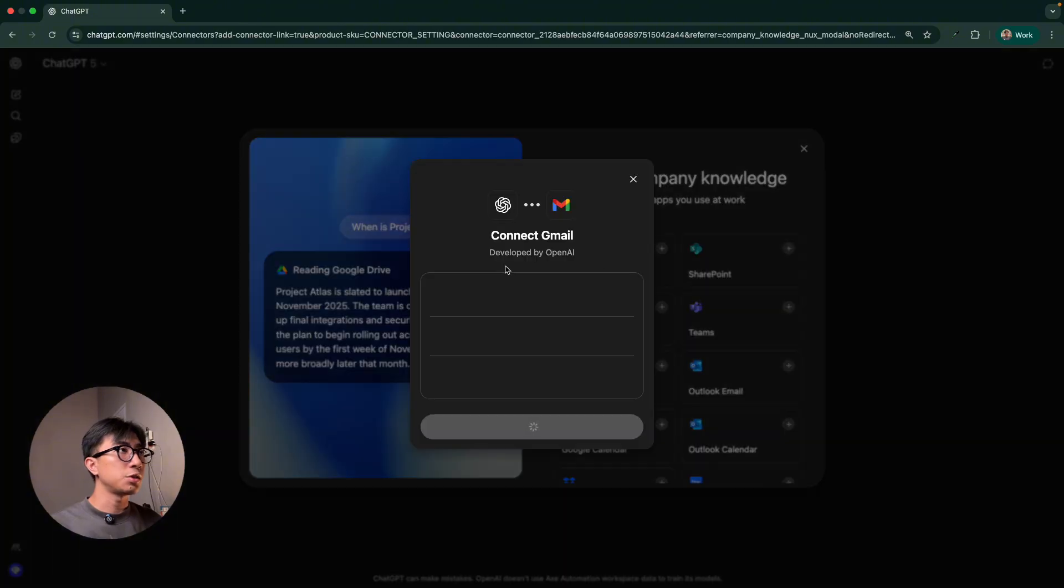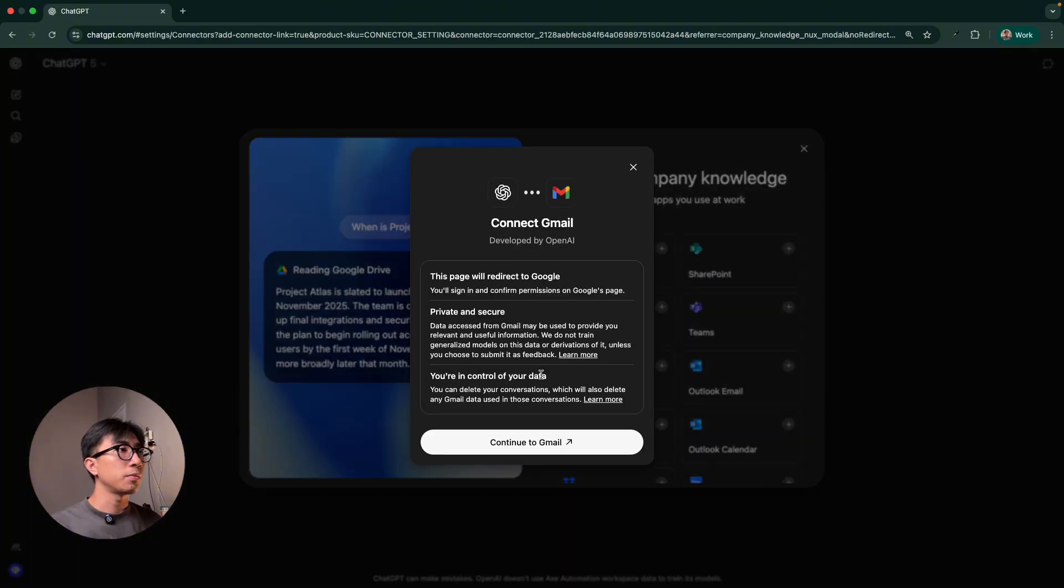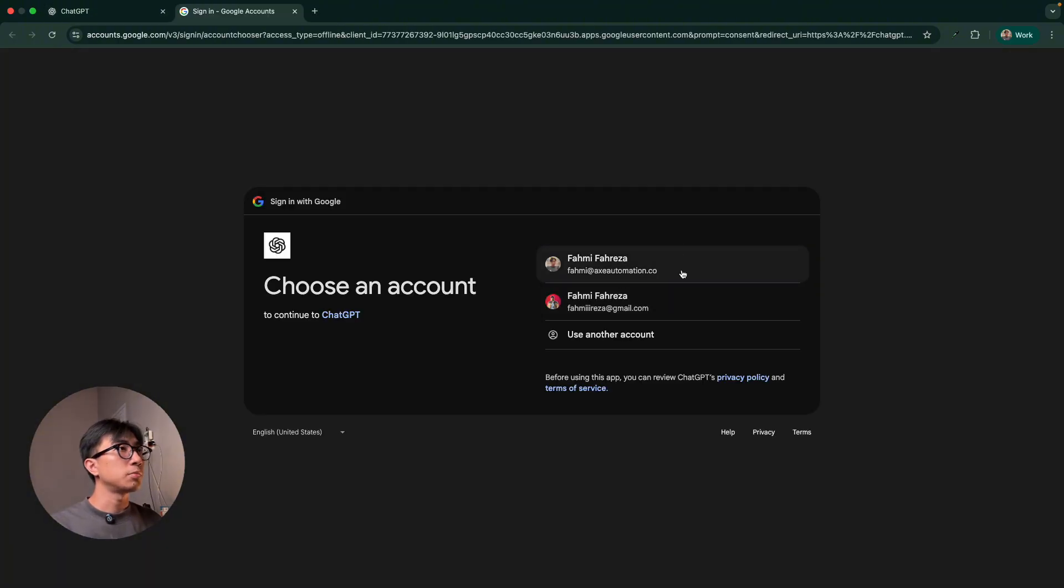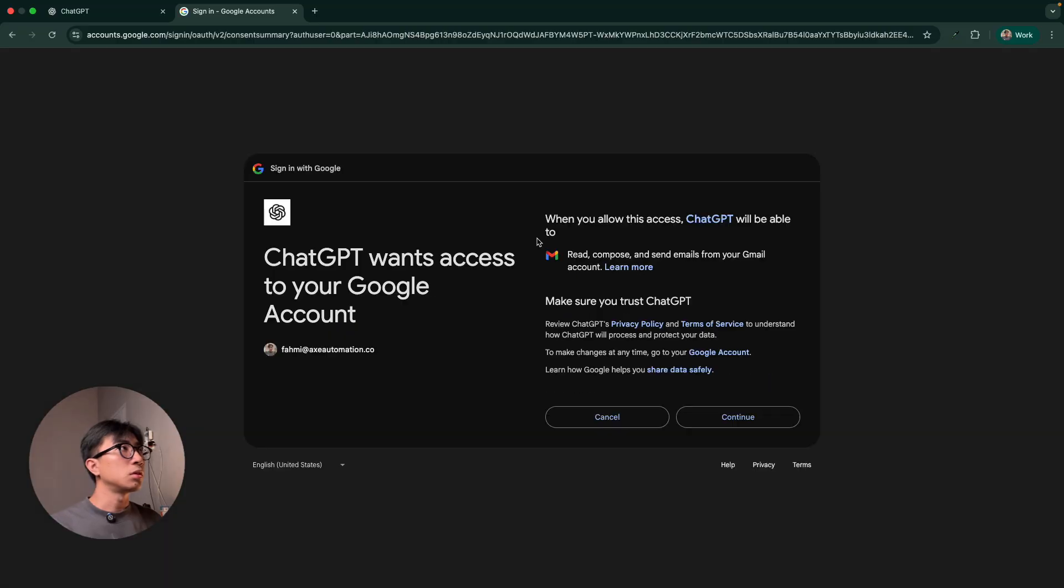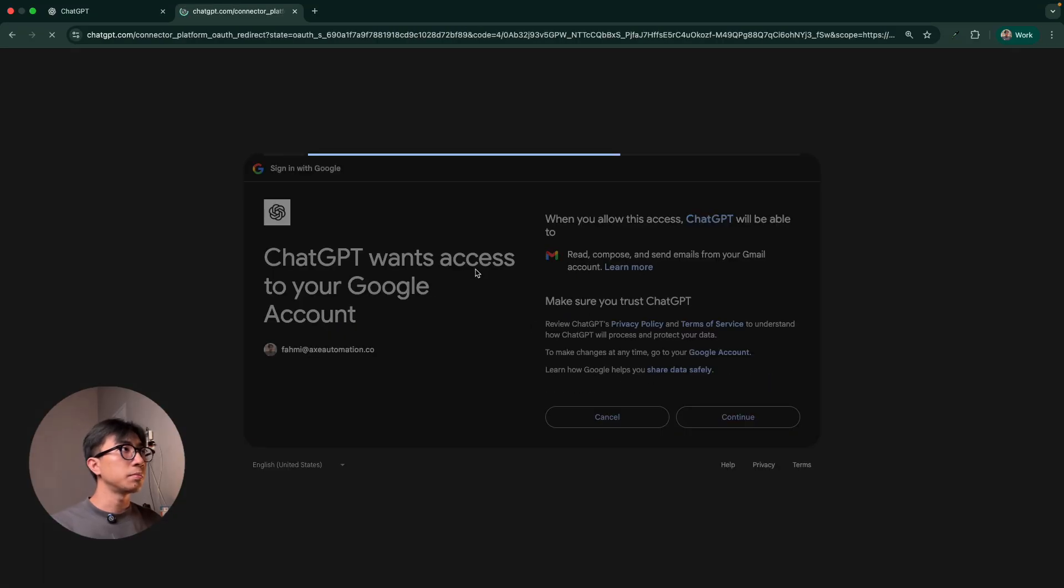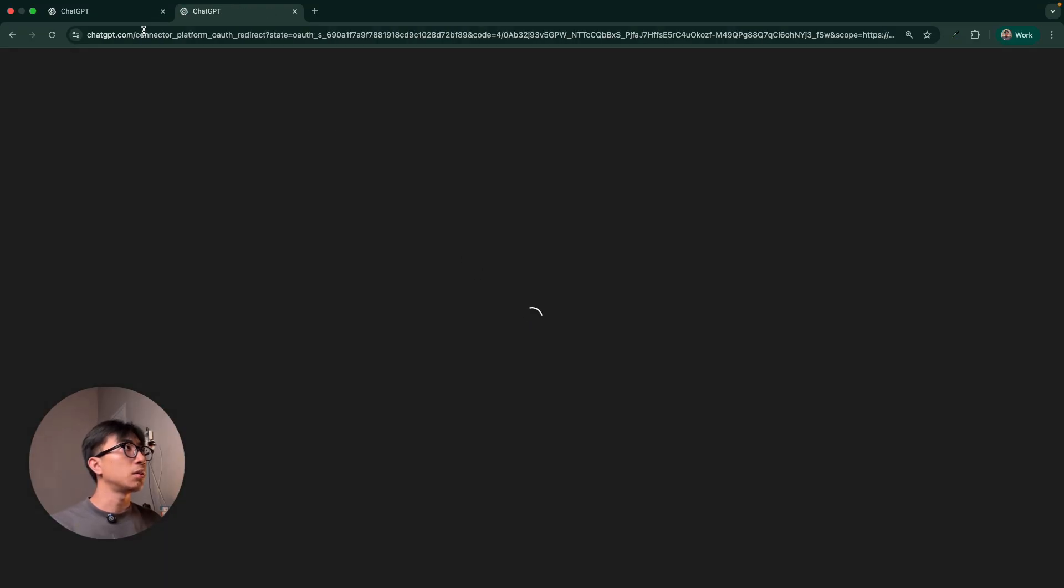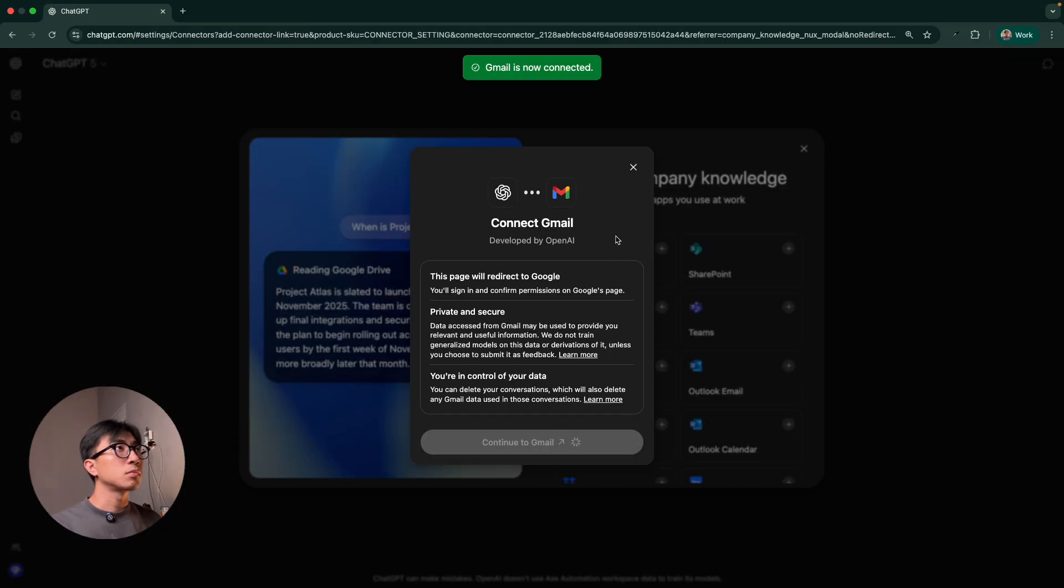Okay. We're connecting to Gmail right here. Continue. Okay. Let me choose my account. It's using sign-in with Google. Pretty standard. Okay. Gmail is connected.